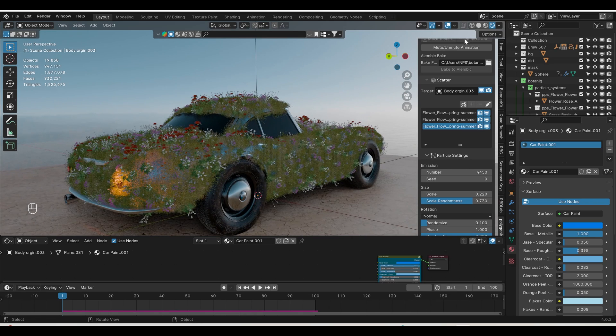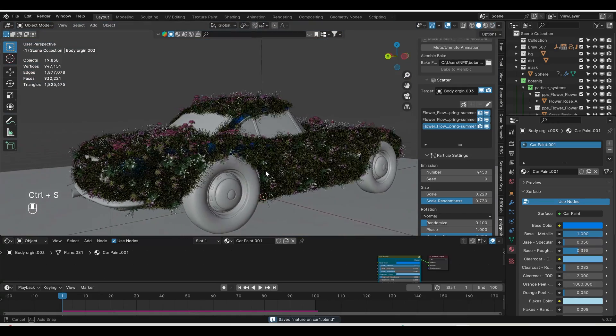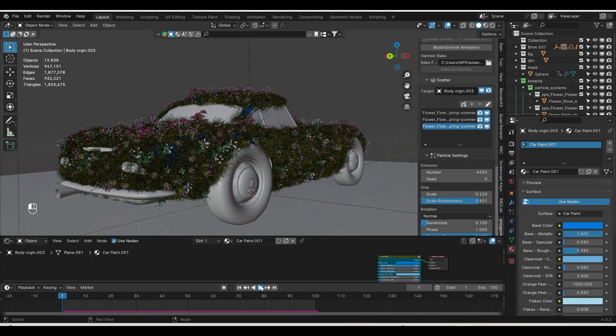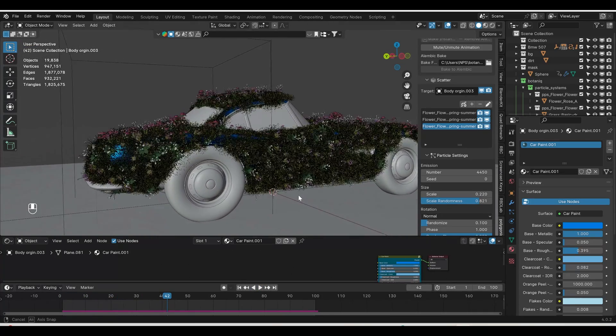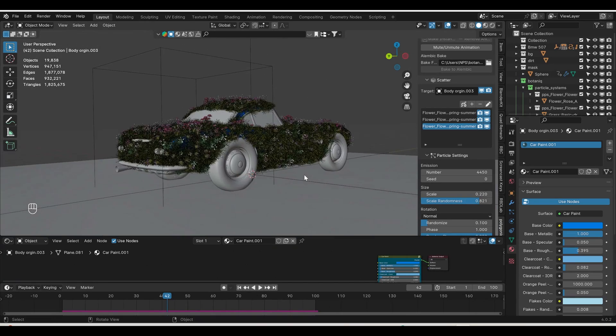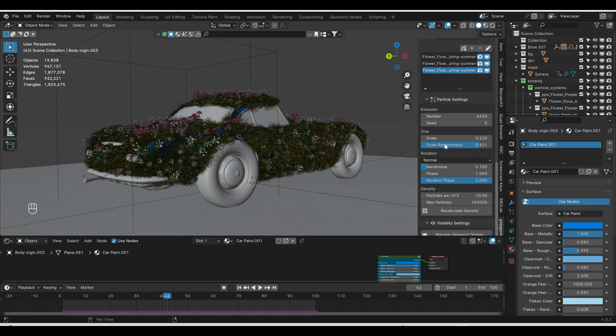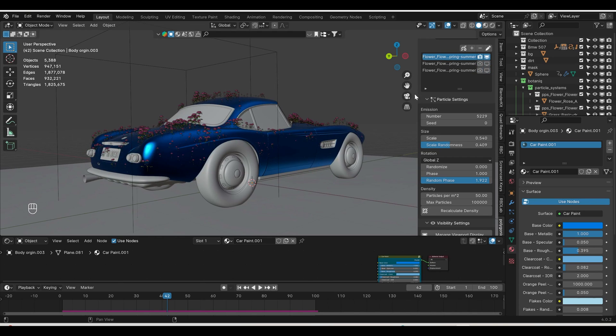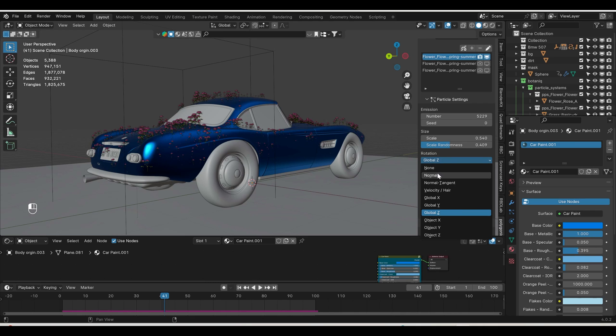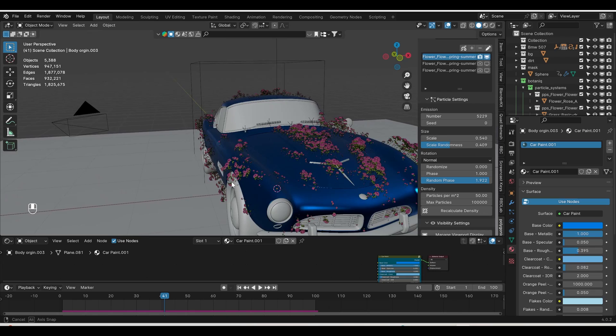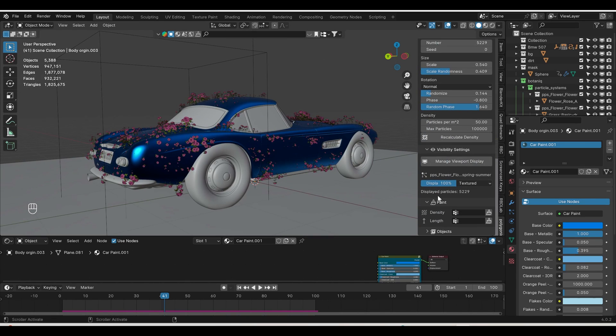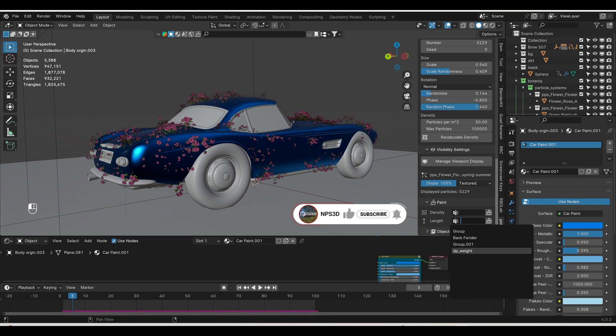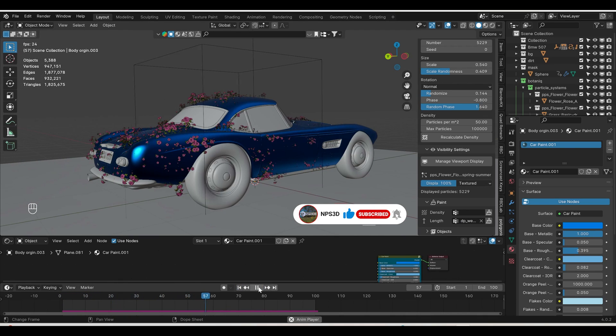Our scene will become heavy because we have too many particles. Right now I'm using Eevee, so I'll switch to solid mode. We have lots of particles. If I play, nothing is happening. If you remember, we set up dynamic paint and created a mask. Now it's time to use that mask. Select all particles one by one. Let me hide the others so I can focus. I'll go down. There are two options: density and length. I'll use length. Choose our DP weight. Let me play and you can see how it's growing and looking beautiful. This is the trick of the whole video.